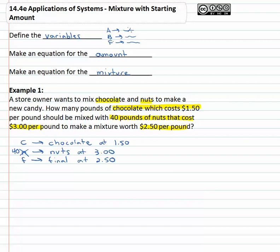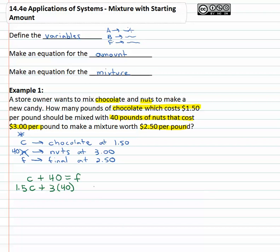Now let's make an equation for what we've mixed together. We're going to take some chocolate C and add to it 40 pounds of nuts, giving us some final solution F. We need a second equation to represent the mixture: the chocolate has a price of $1.50, so 1.5C, and we add to it the price of the nuts, which is $3 for each of the 40 pounds, so 3 times 40. That equals the final solution worth $2.50 times the amount F. Notice the pattern: price times amount, price times amount, price times amount.